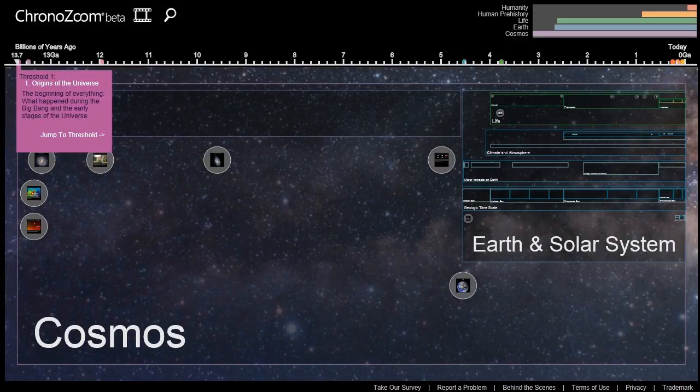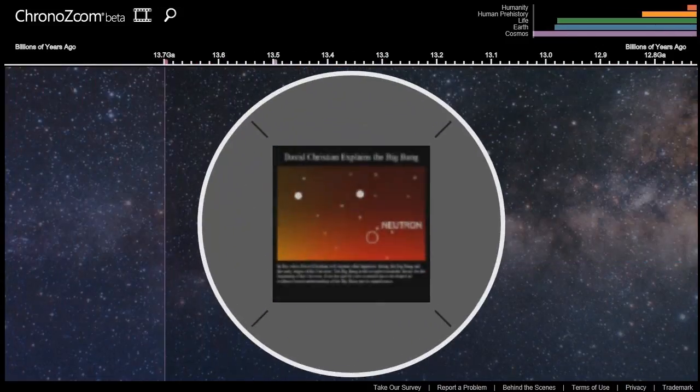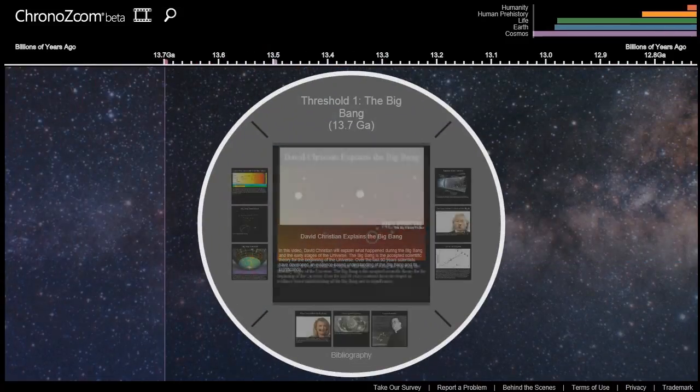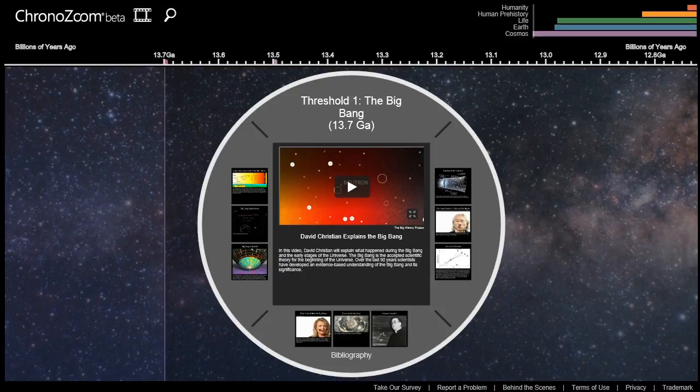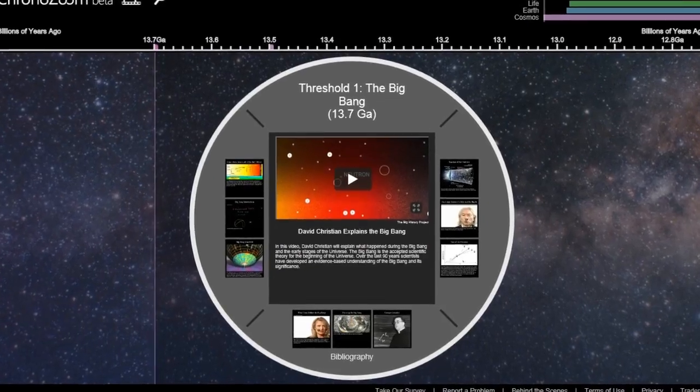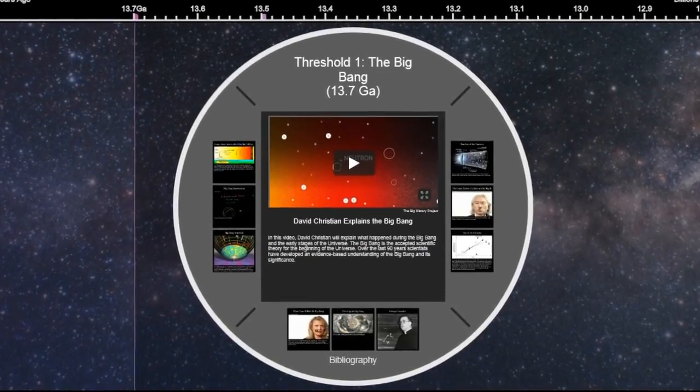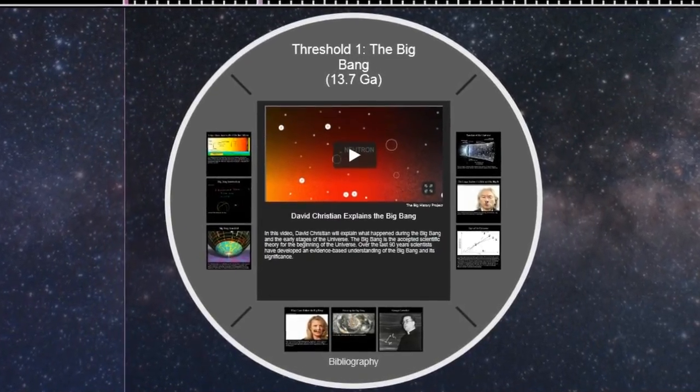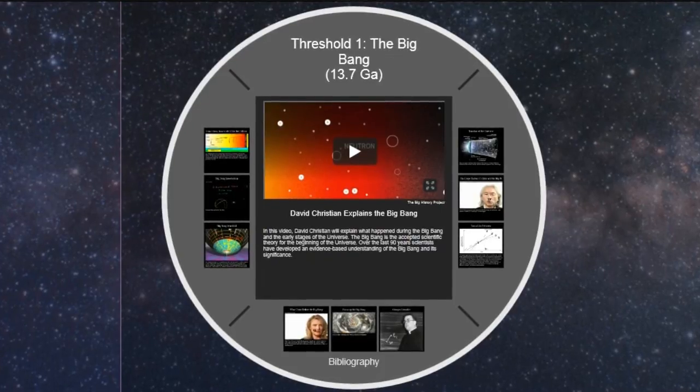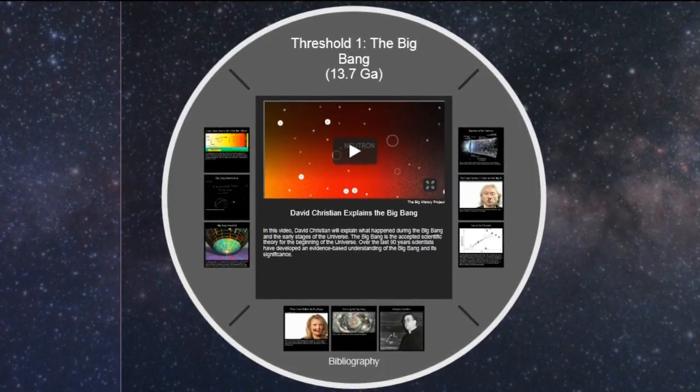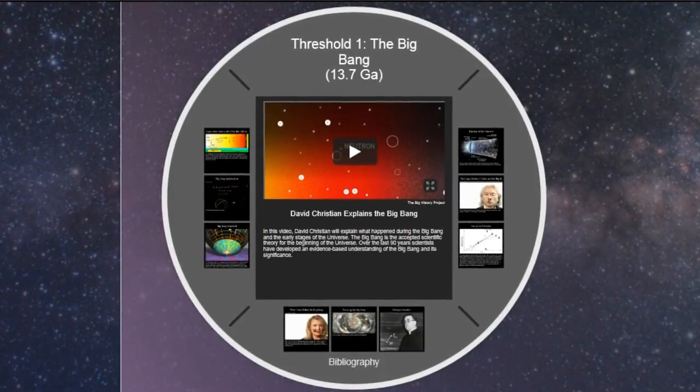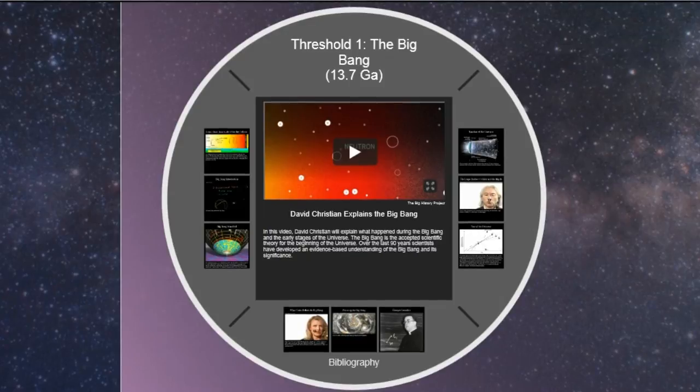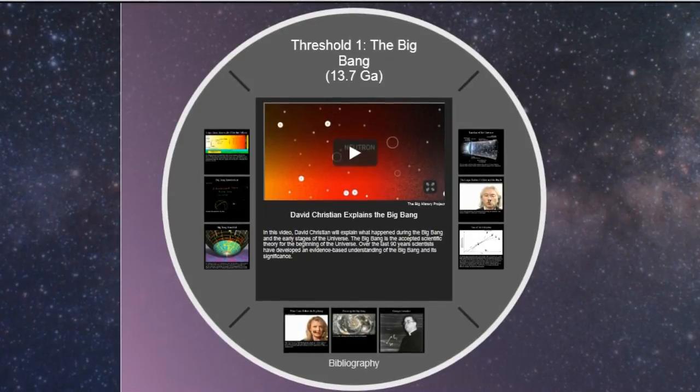In ChronoZoom, we use a museum analogy to create a very intuitive user interface. So now we're at the first threshold, the Big Bang. You'll see it as an exhibit. Exhibits are a collection of multimedia content tied to a specific historical event of interest.